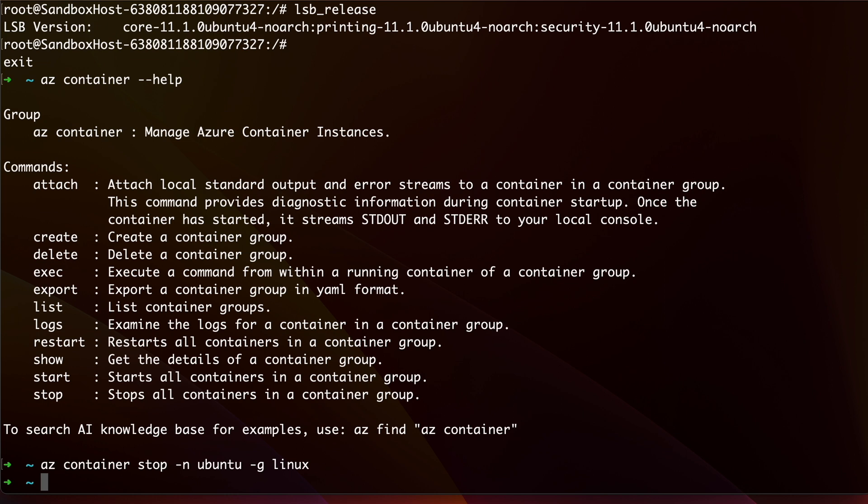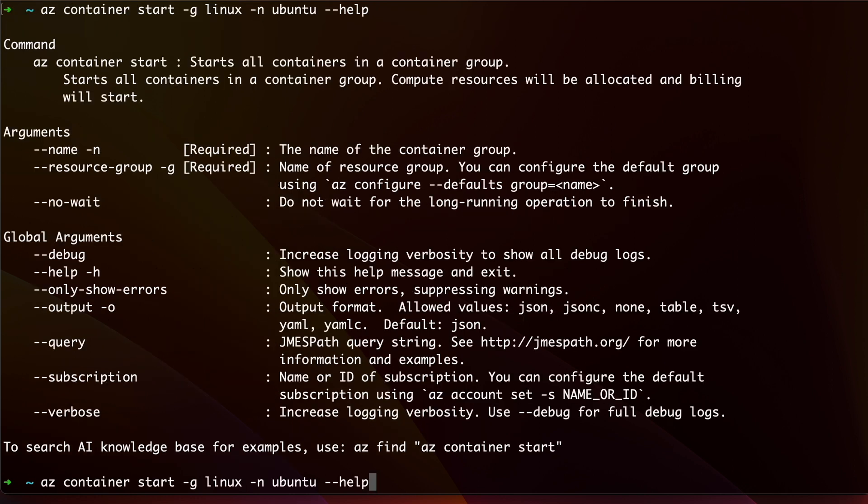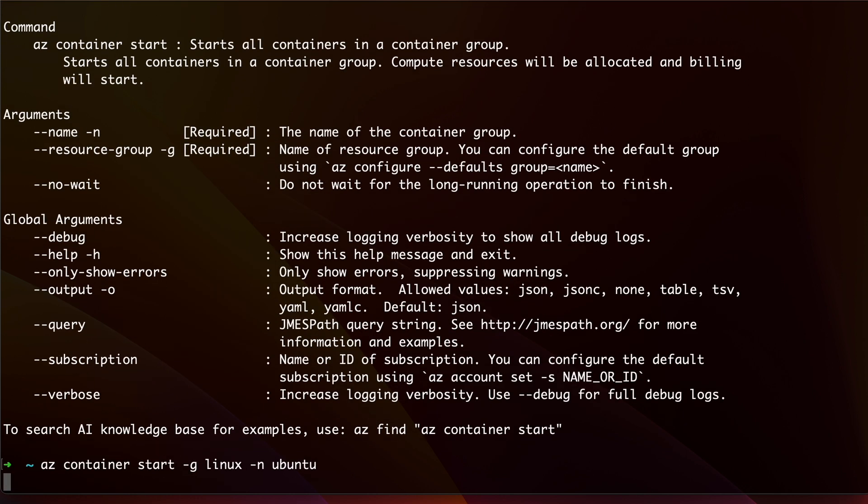When you want to restart it, you can easily do this from the portal or from Azure CLI via the command start. This will again take some time to deploy the instance.